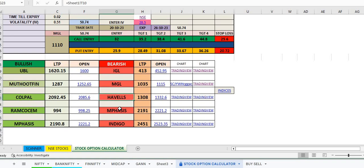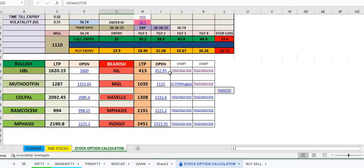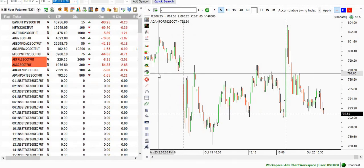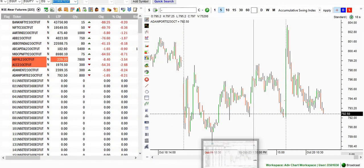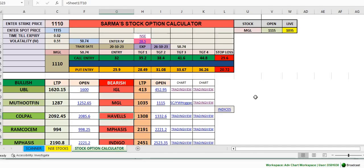This also works, but for this you should have a Fyers account, and then we can link the data and we get the data from Fyers One. This is Fyers One installed on my computer. We can use Fyers One, and this sheet is linked with Fyers One.